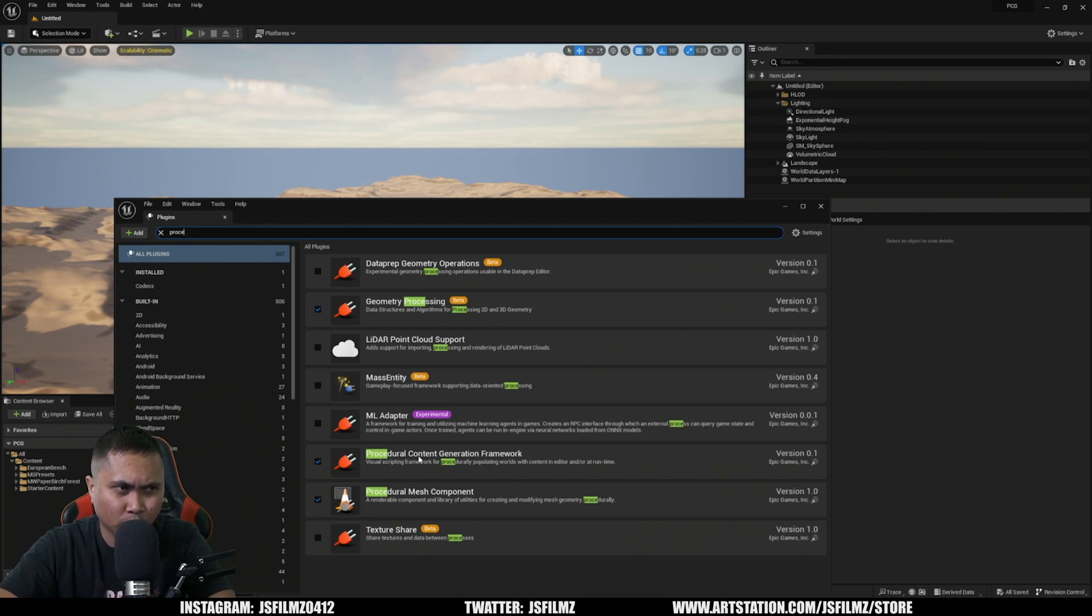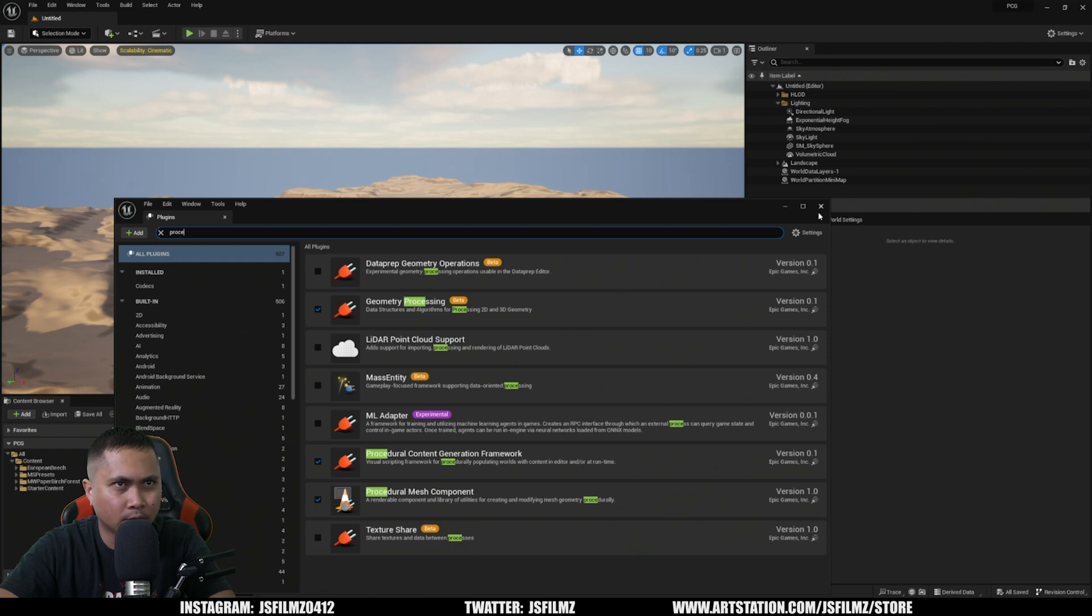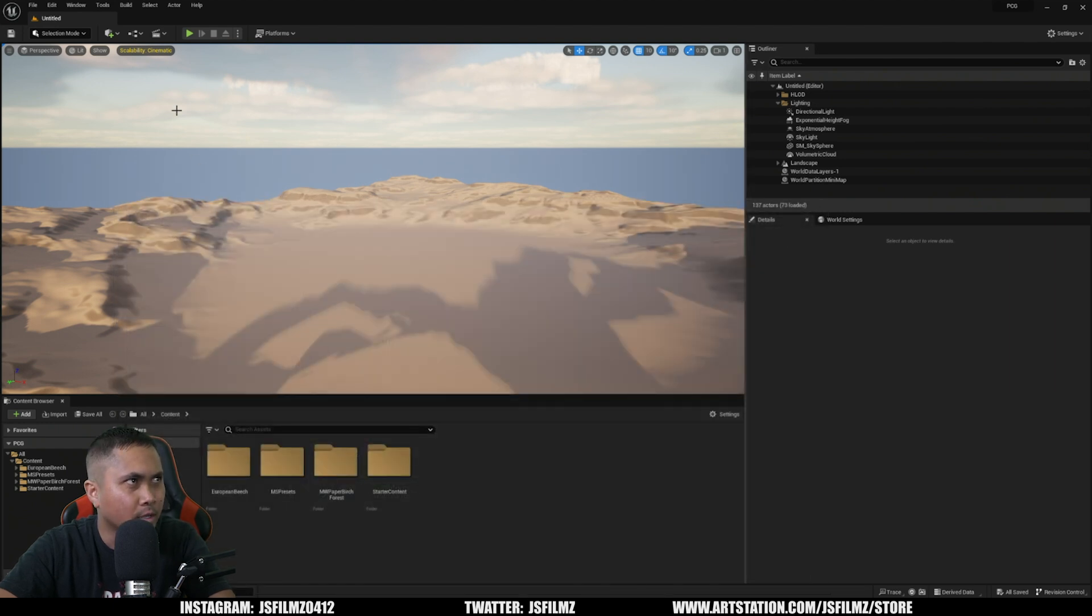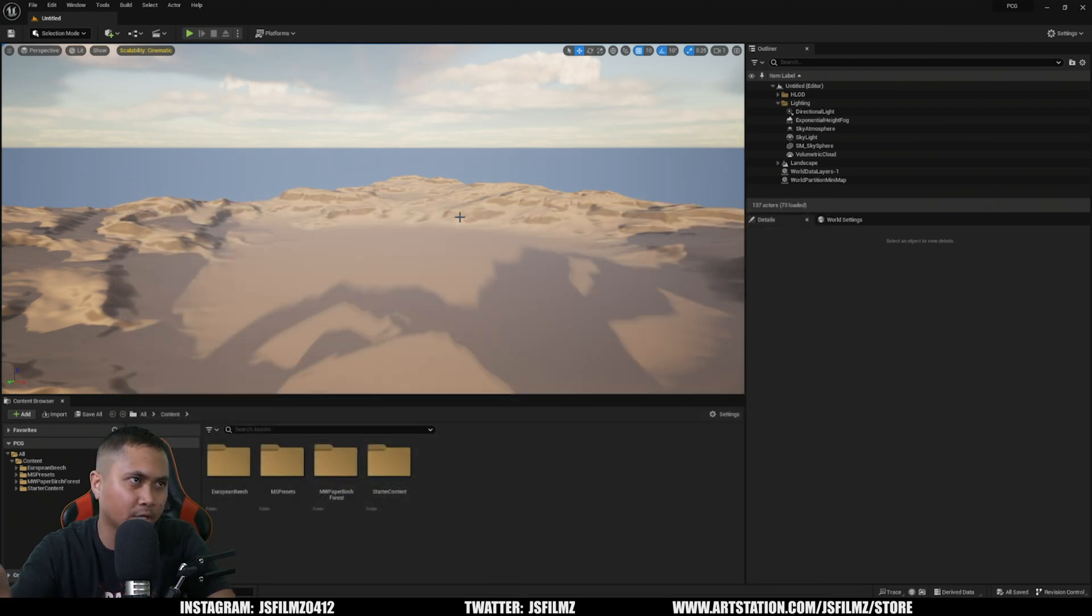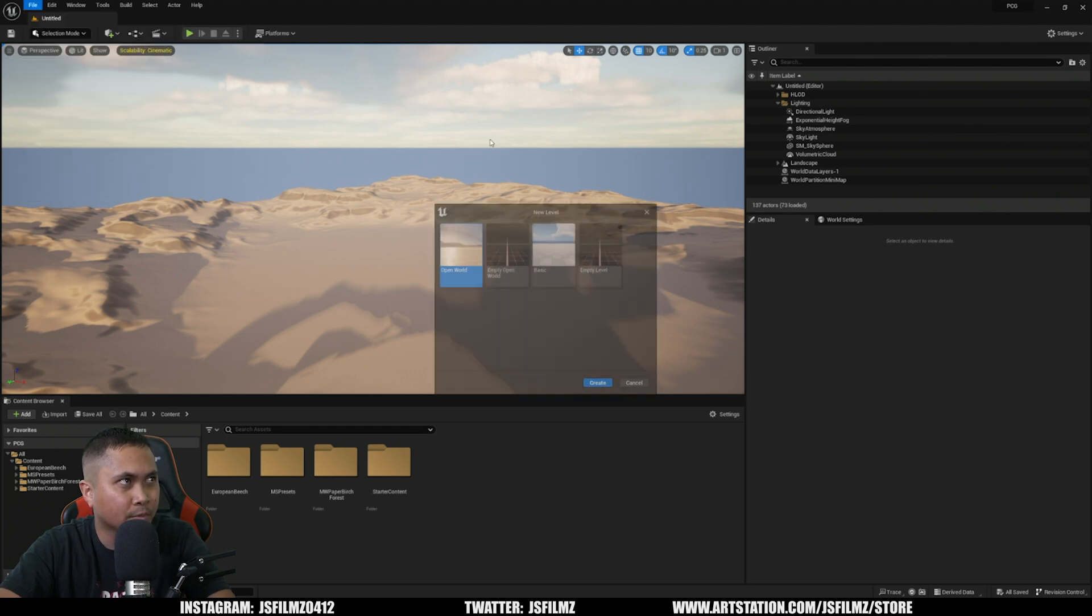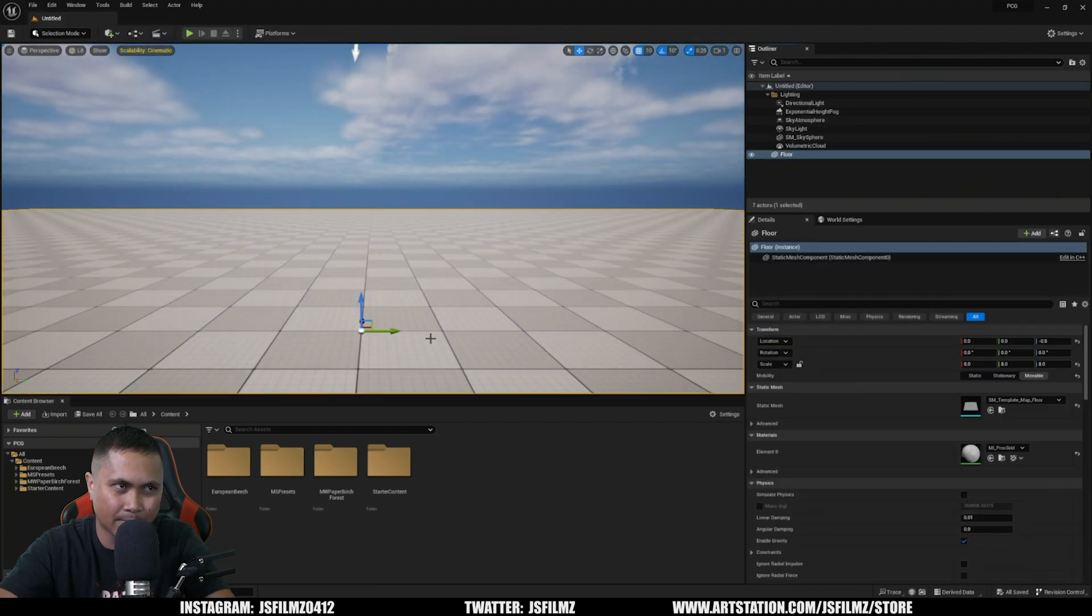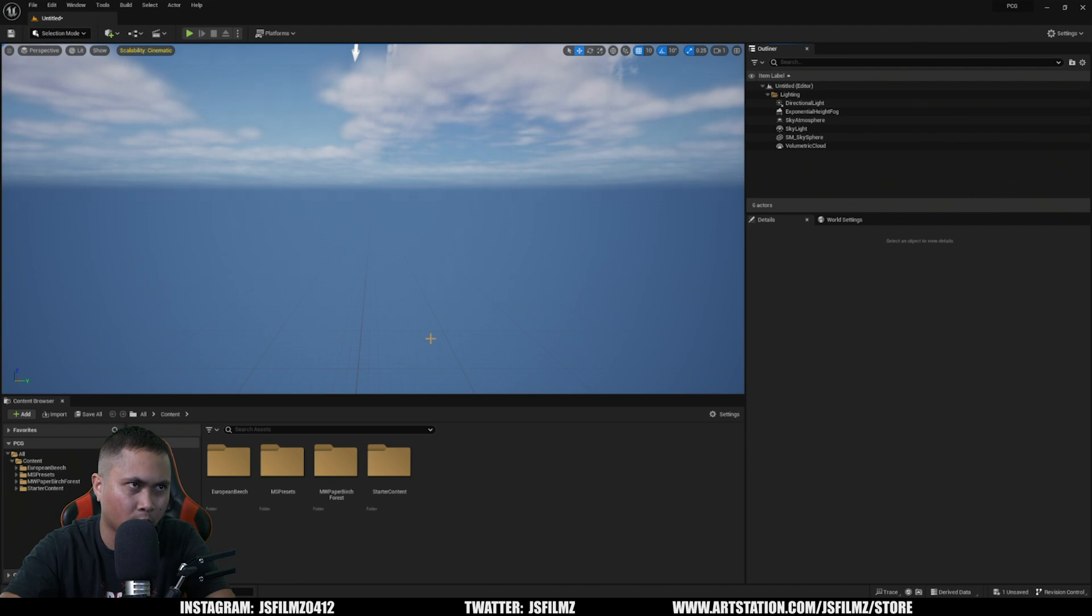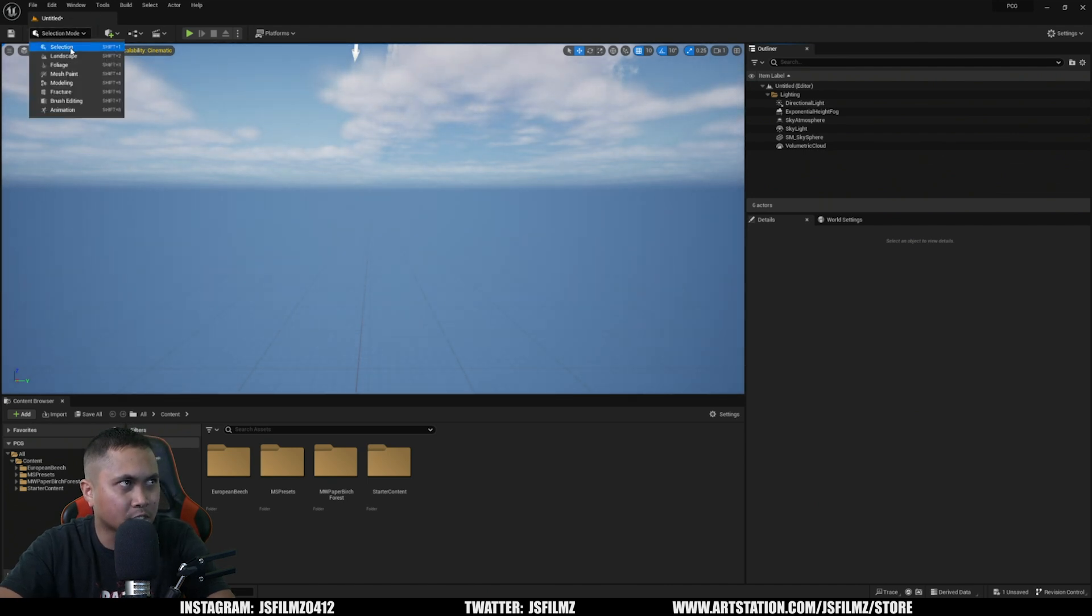Welcome to the Procedural Content Generation, brother. Alright, that's already enabled. If you haven't enabled it, go enable it and then come back. Then what we'll do is create a new level - file, new level, start with basic. I'm going to delete that floor and then create a landscape. We're going to need a landscape for this.